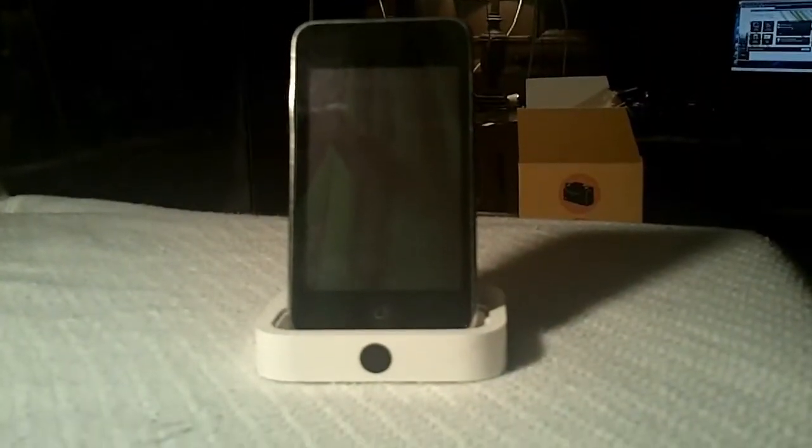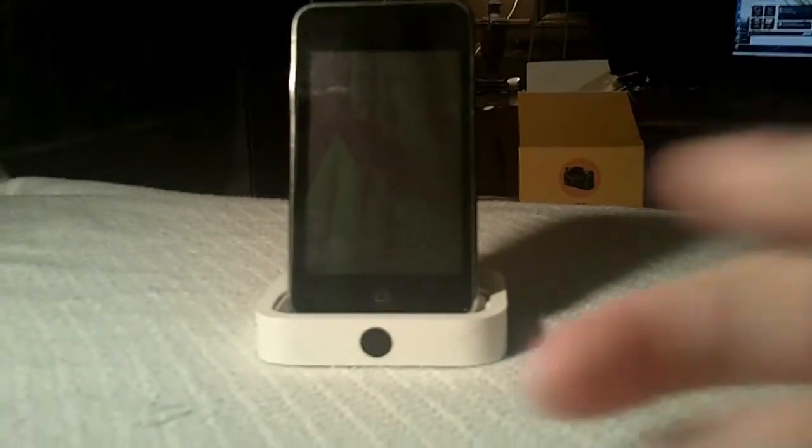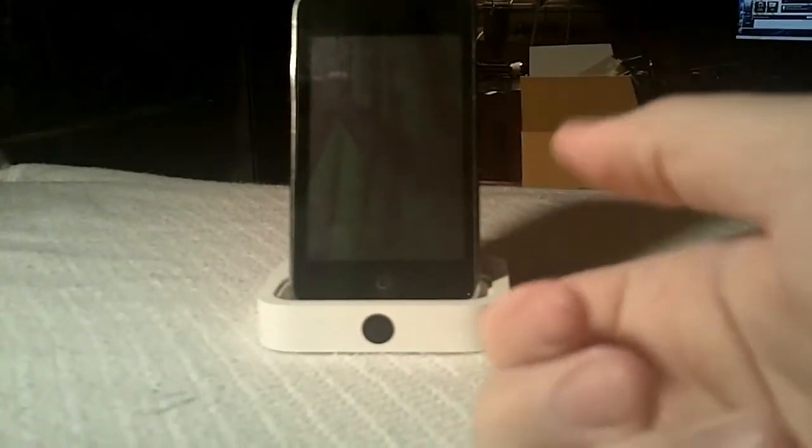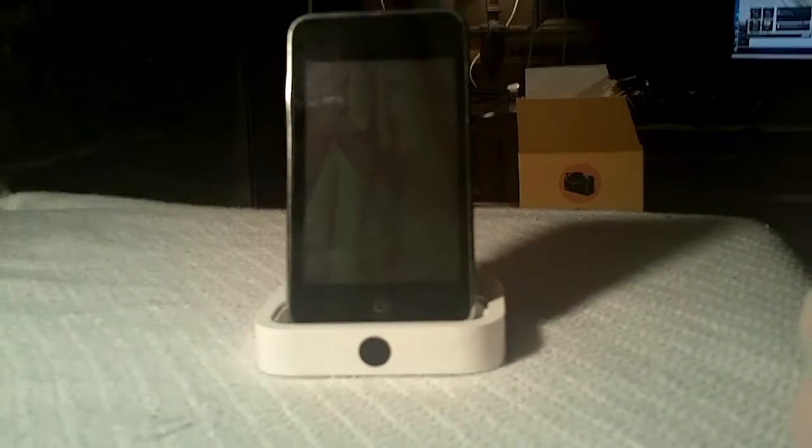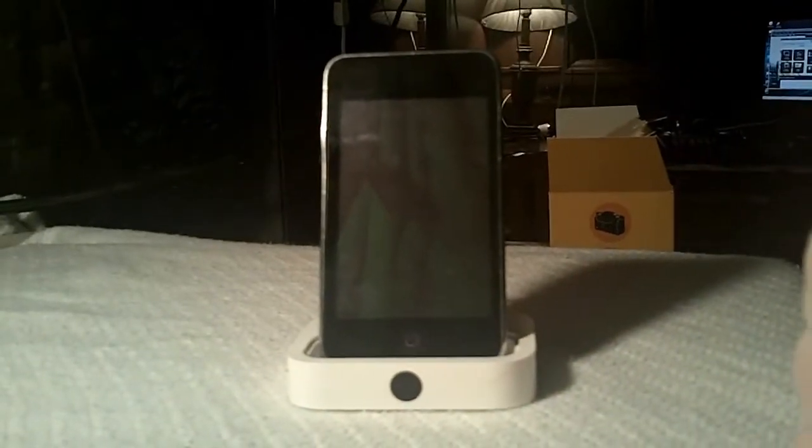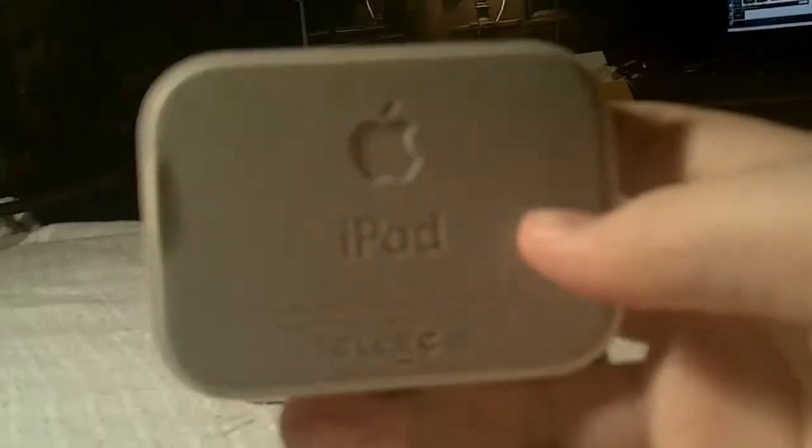That big black dot is for remote controlling your dock. So if you want to change your song or something, that's what that's for.